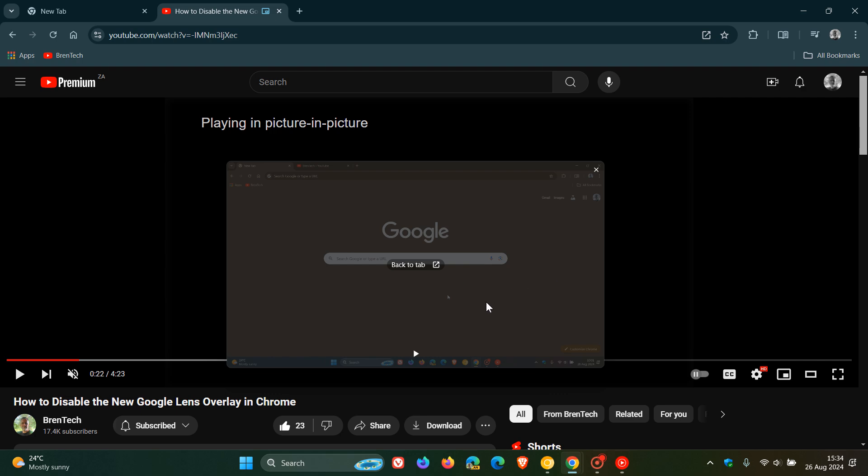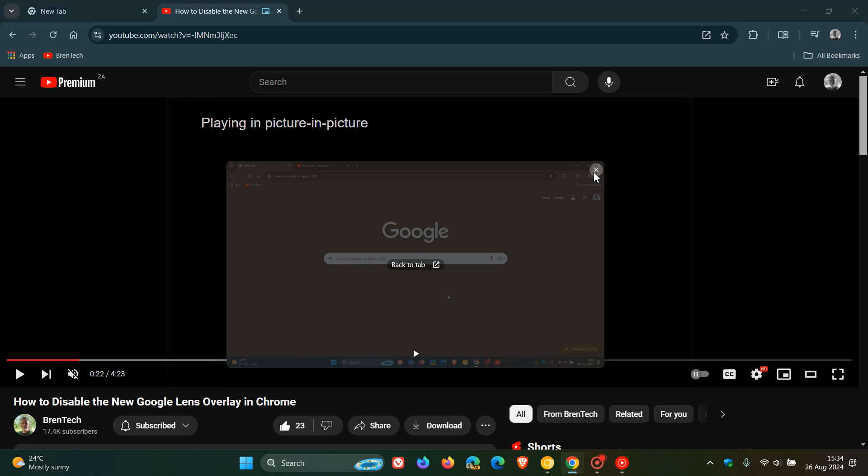So you've got your play button, your back to tab, and your X to close the actual pop-up window. So that's what it looks like in stable.